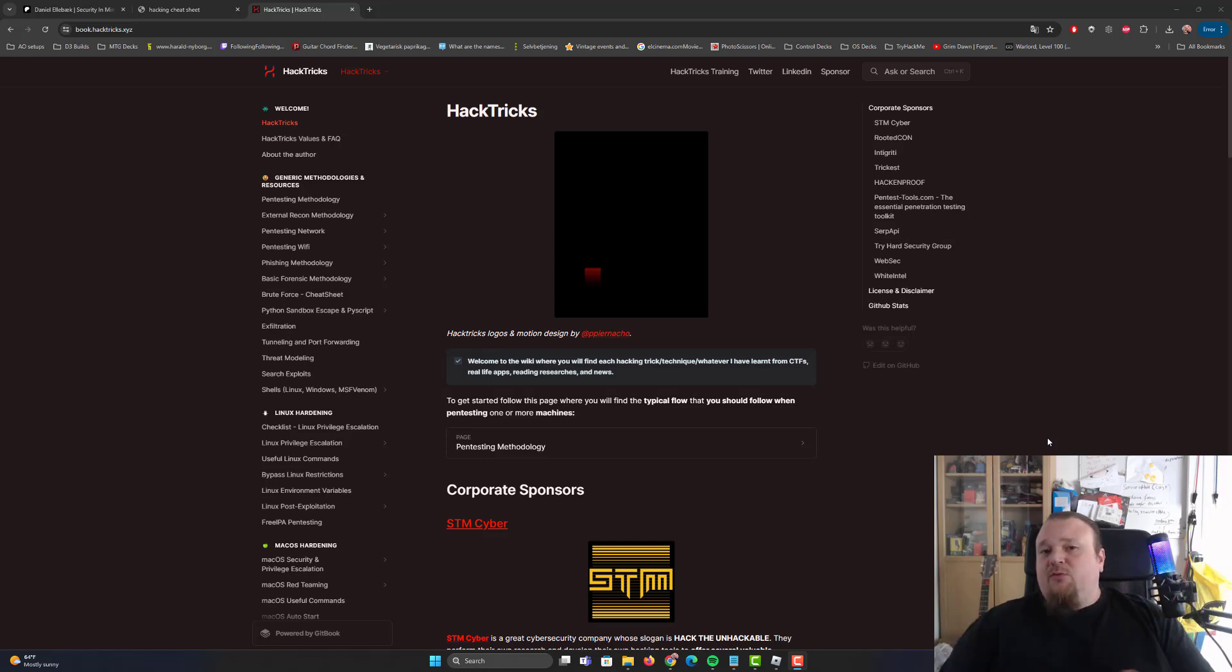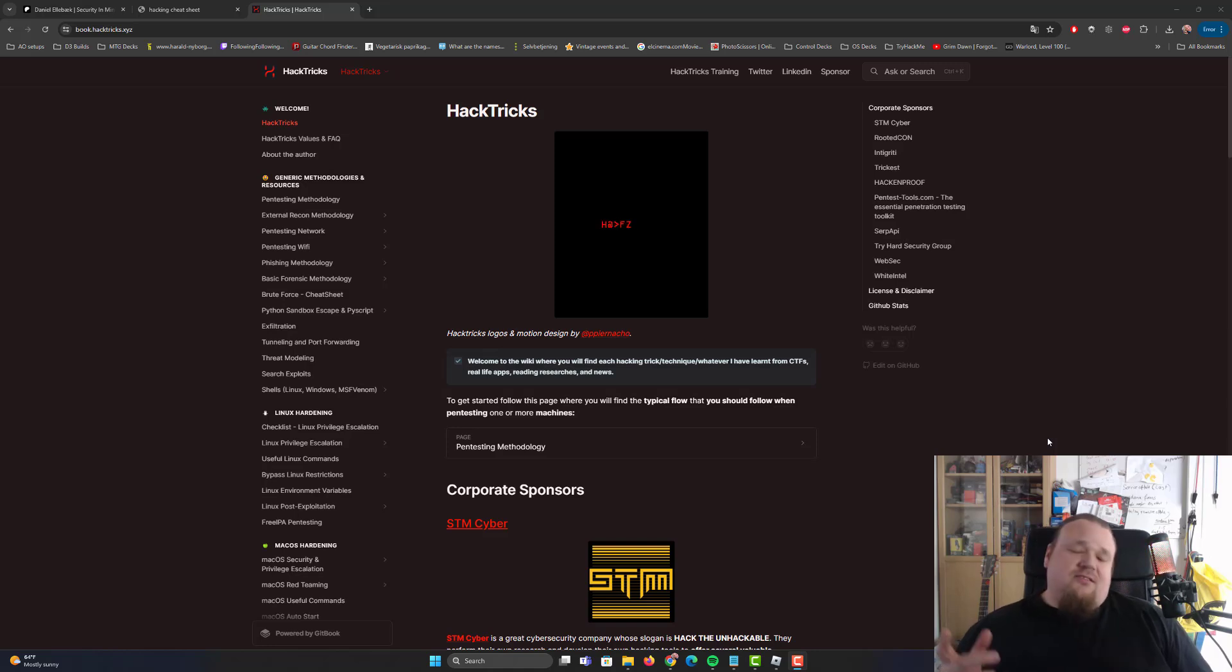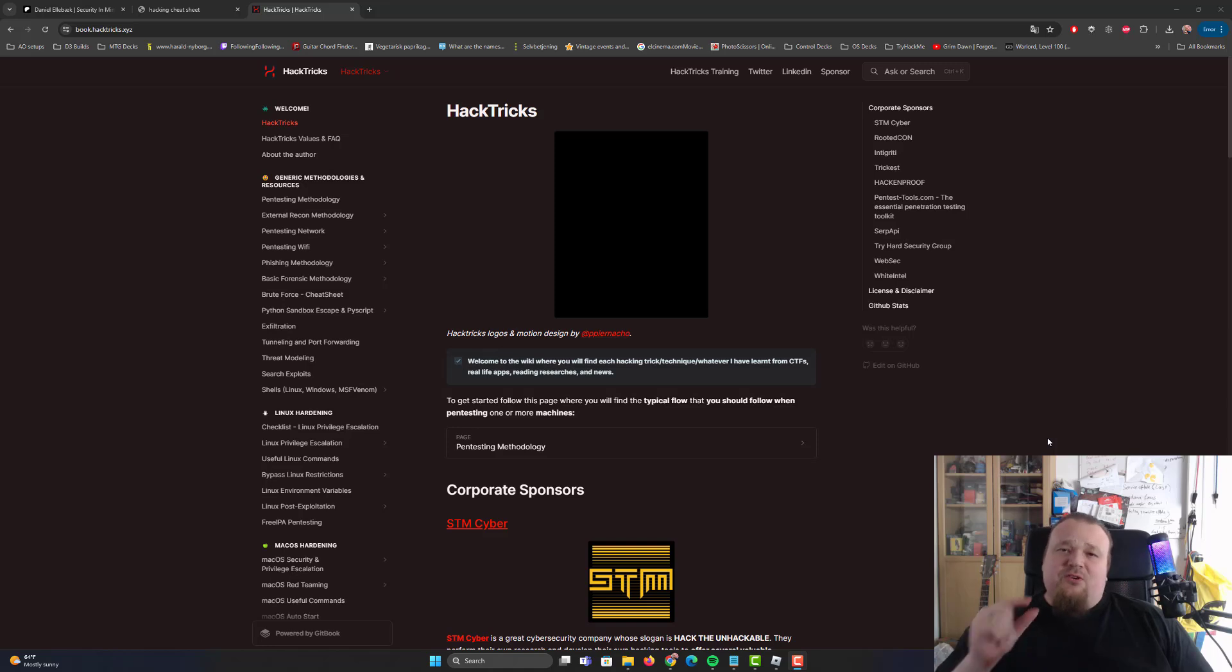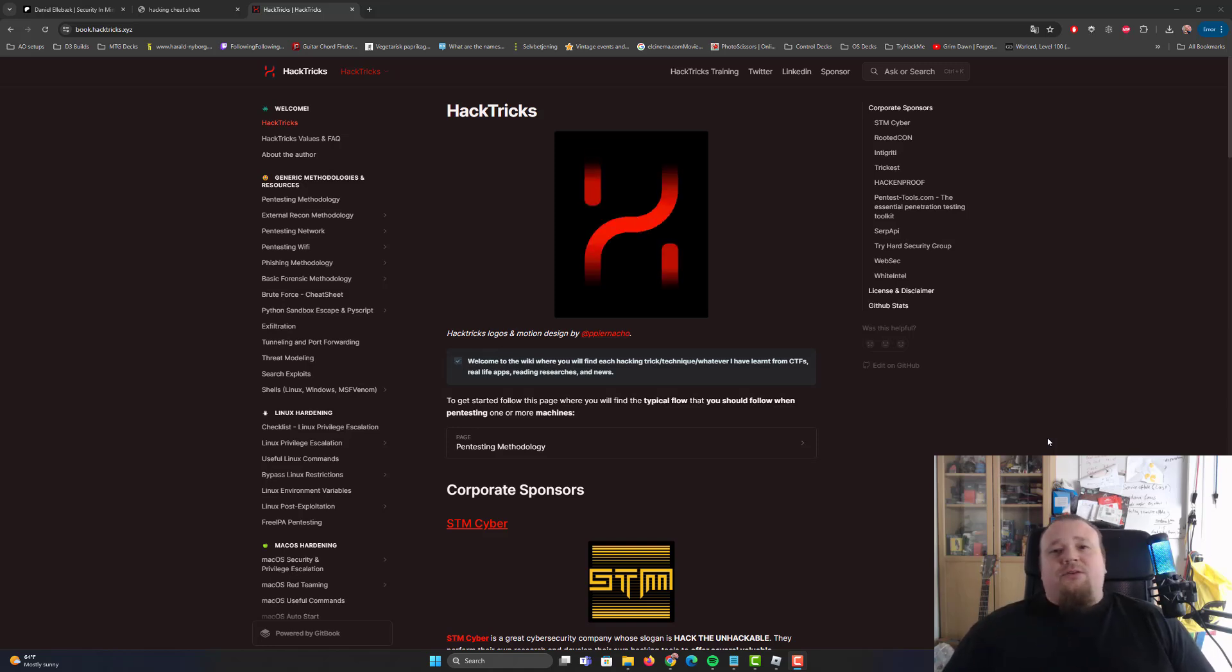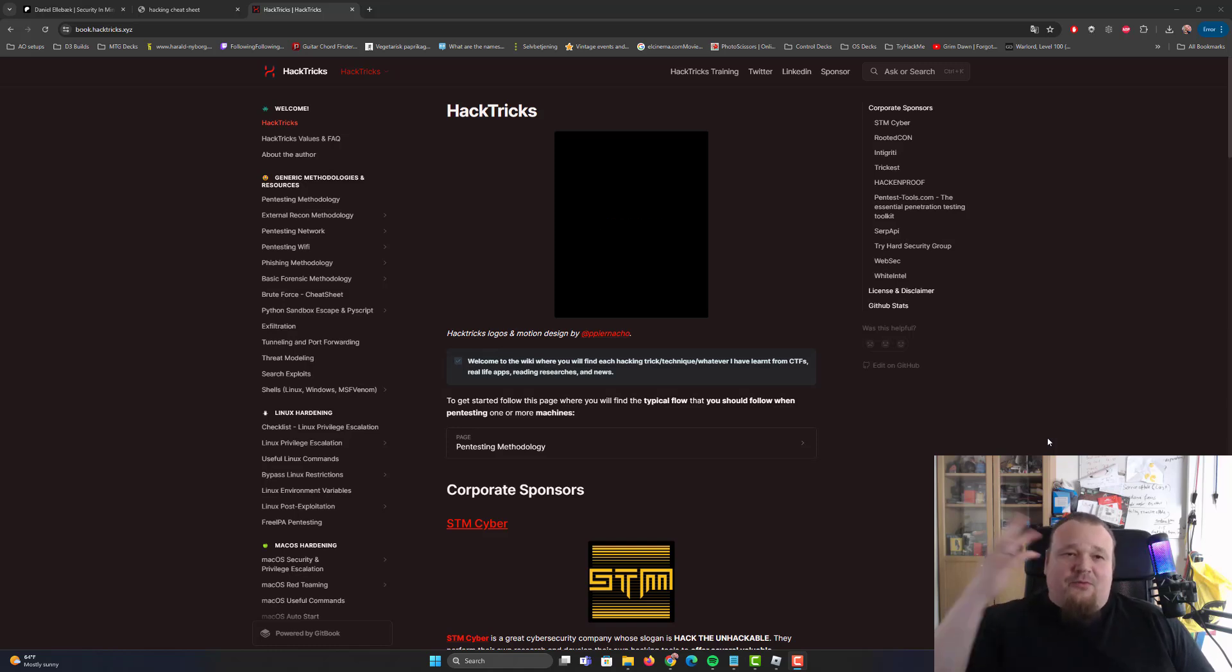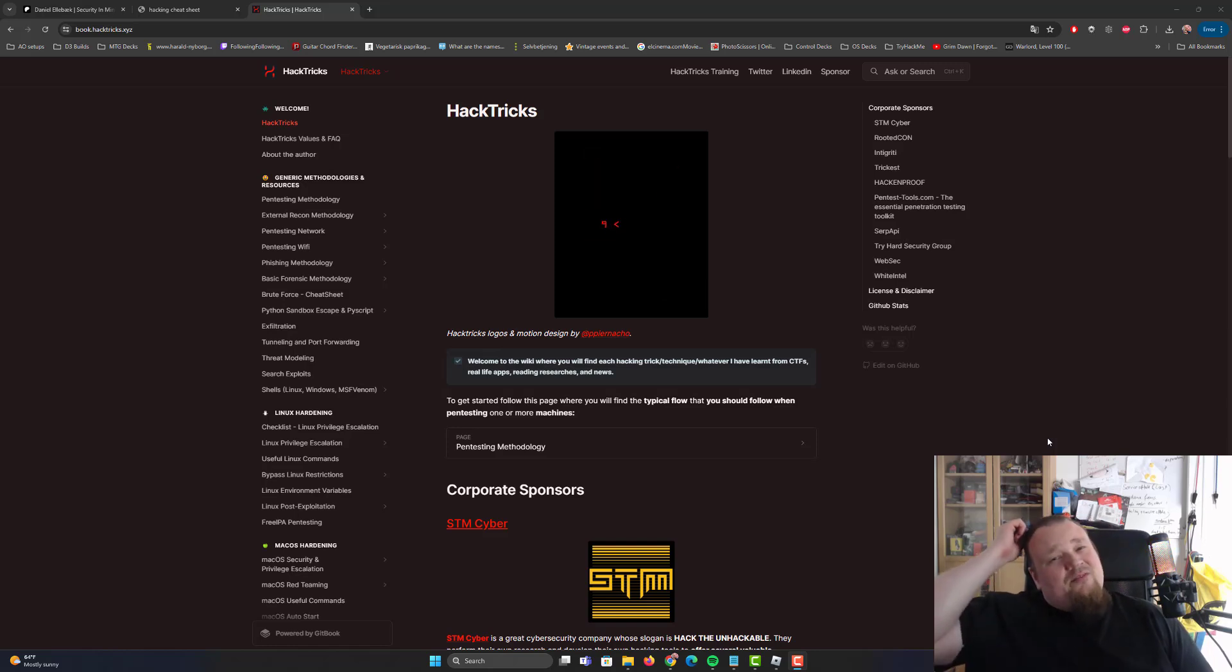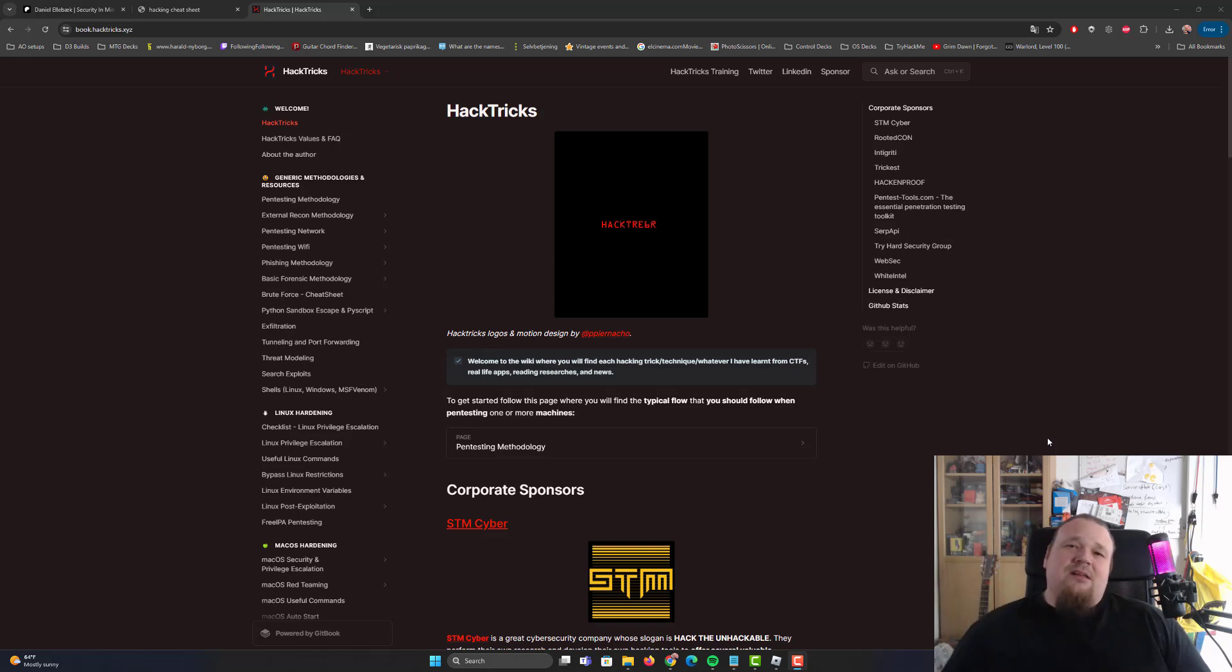So many of you ask for my hacking cheat sheet. Well, the reality is that I use one, but it's very small. The things that I do, many of them is just something I do from my mind. But I don't believe in having big cheat sheets. I believe in being able to search for the information yourself and find what you need.